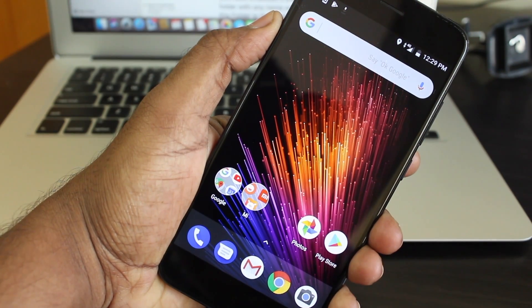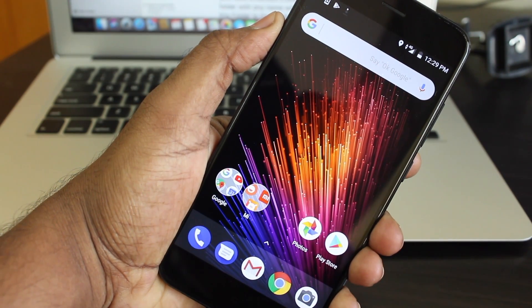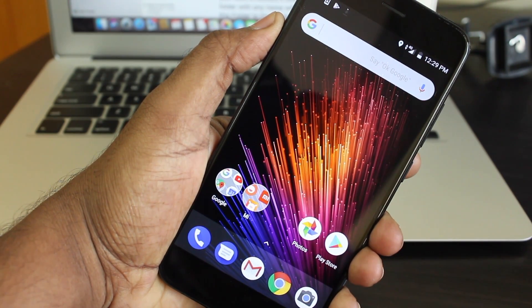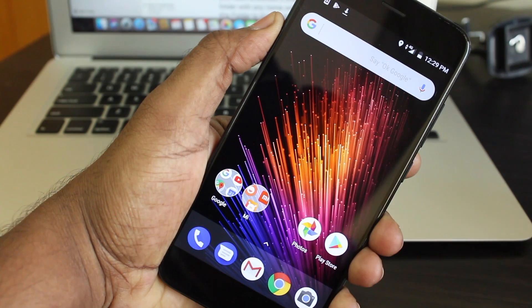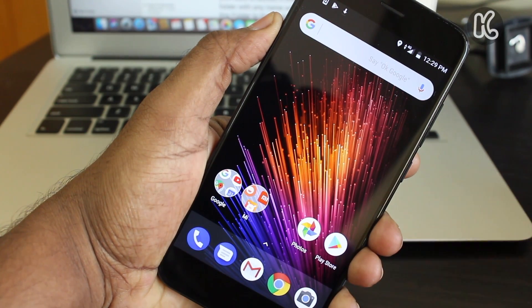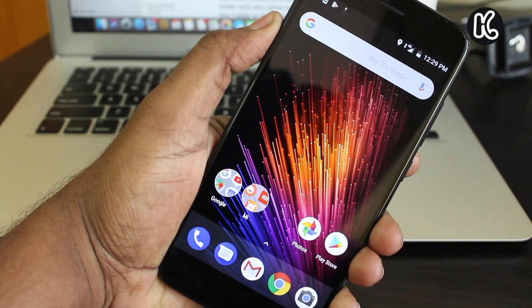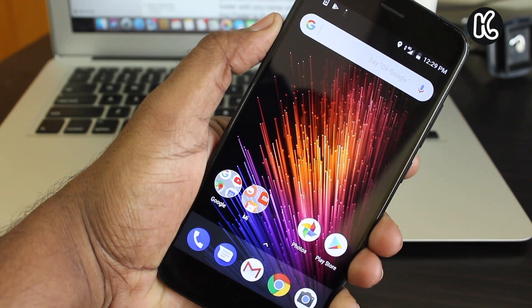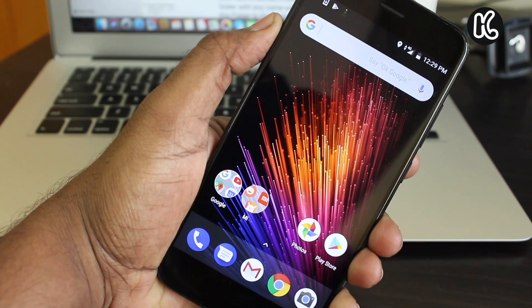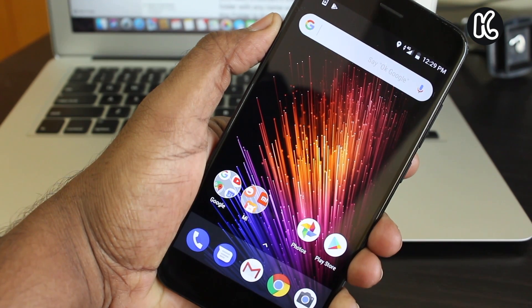Hey guys, what's up, KSK Ryle here and welcome back to another Mi A1 video. In this video, I will show you how to manually install Android 8.0 Oreo on Mi A1 using your computer.